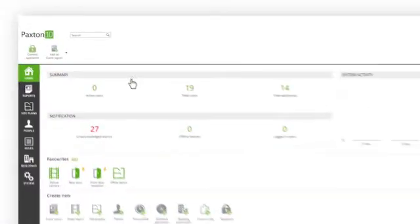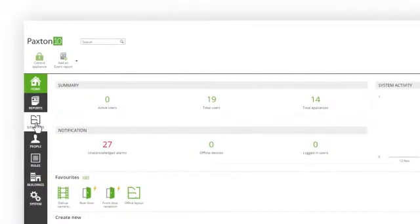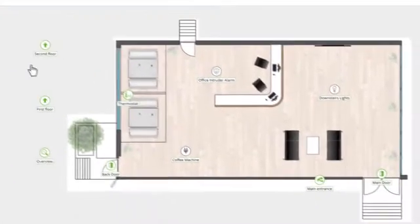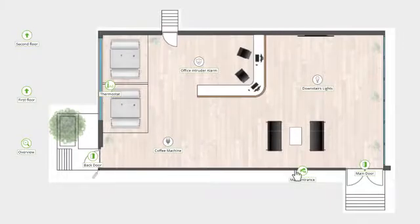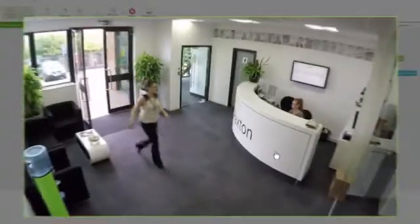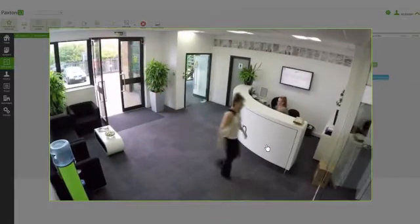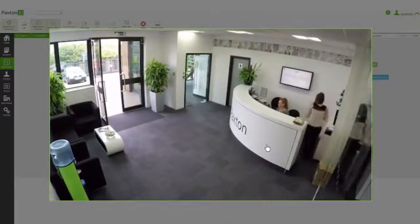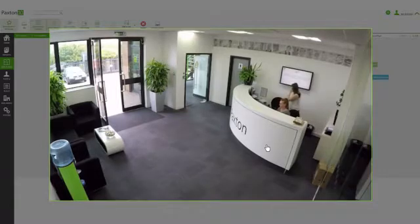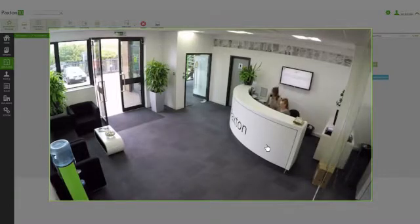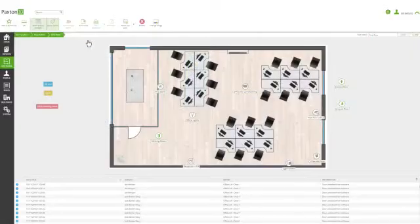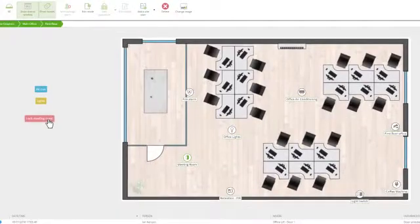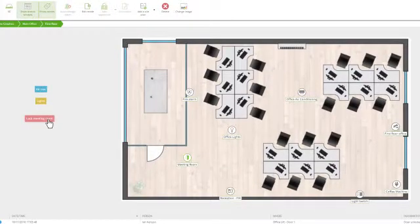Through the powerful site graphics feature, you are able to upload images of your building or floor plan and simply place icons of your appliances around the site graphic. By clicking on the icons, the status of the appliance can be monitored and controlled.